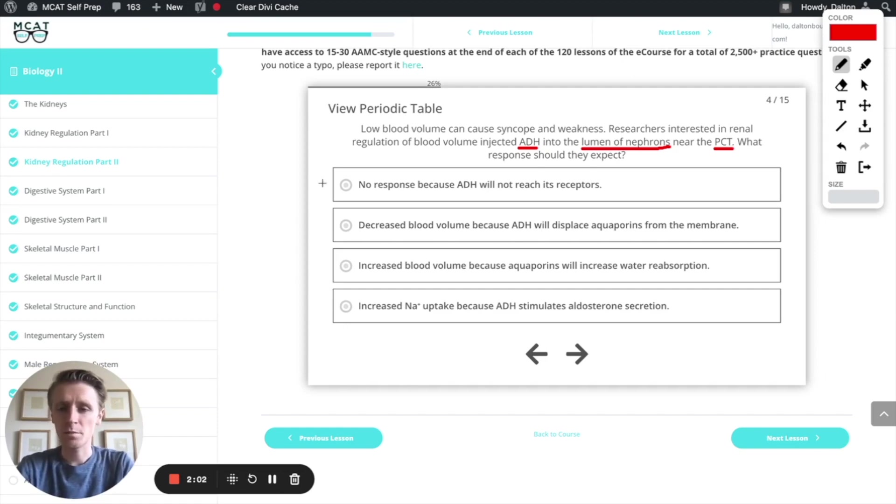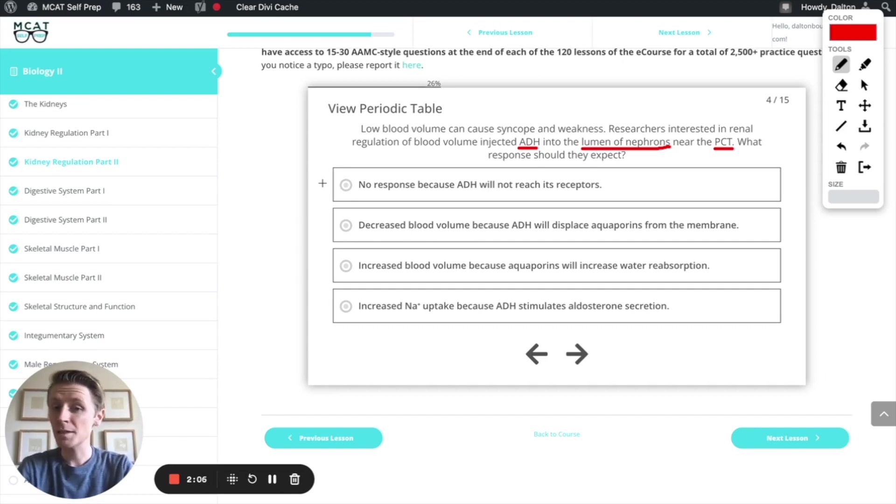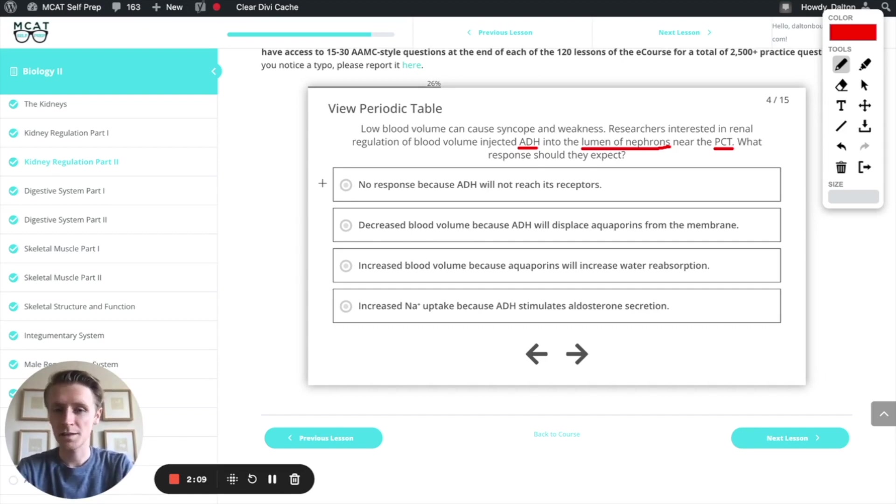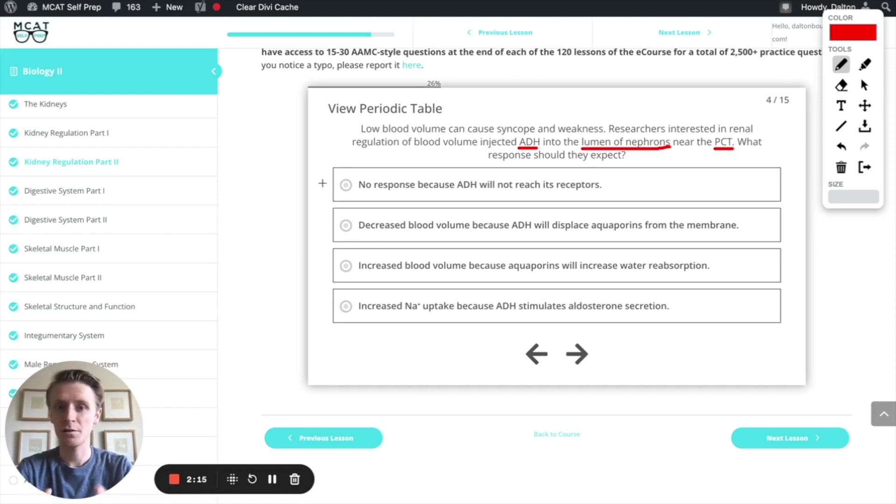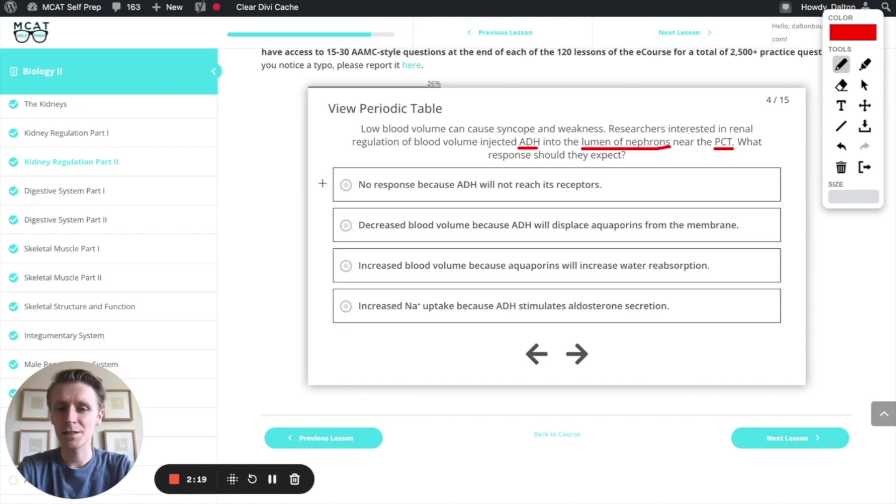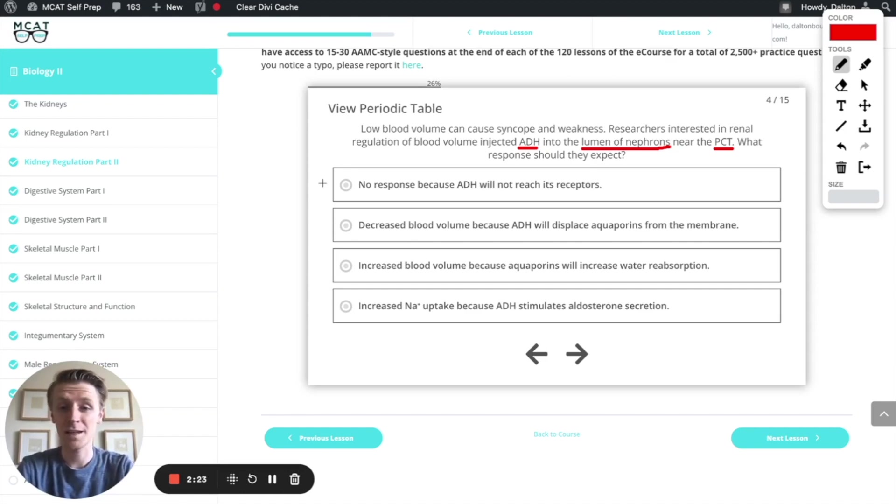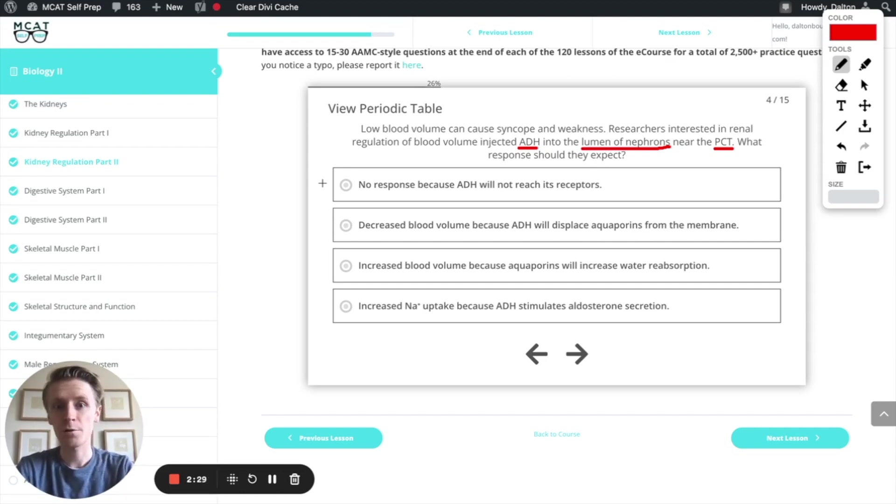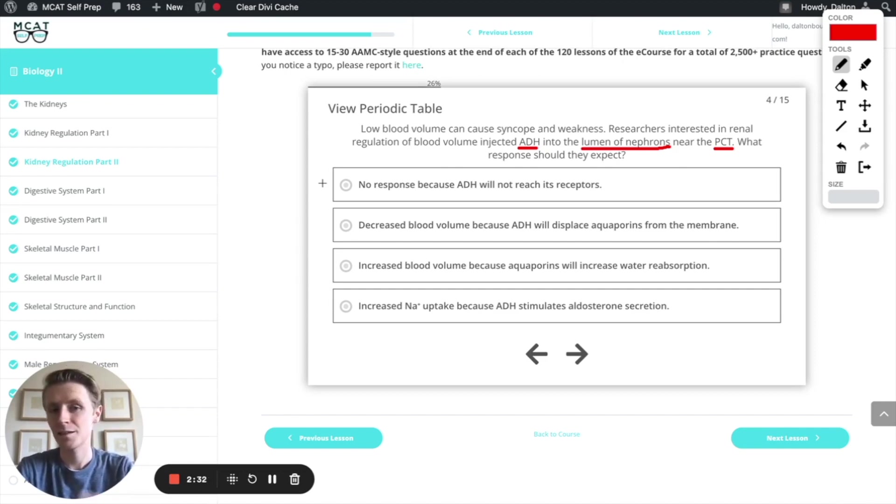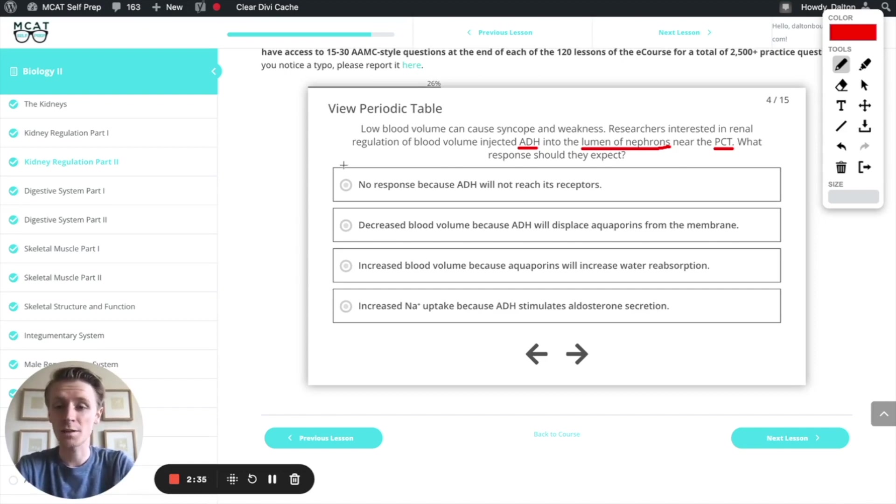First option, no response because ADH will not reach its receptors. Well, that makes a ton of sense because remember, two important things about the receptors for ADH. First, they're on the basolateral side, which means they're outside of the lumen. They're on the outside of the tube. Here, the ADH is being injected into the lumen, and so it won't interact with the receptors. It's on the wrong side of the cells. Second, it says the ADH is being injected near the proximal convoluted tubule, but remember, the ADH receptors are in the collecting duct, not the PCT. So this answer is going to be our correct answer.